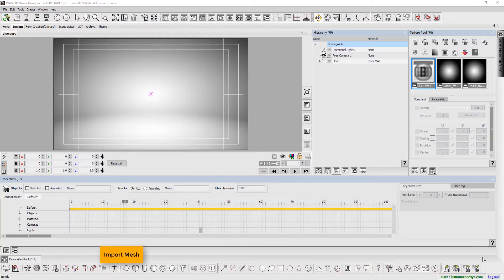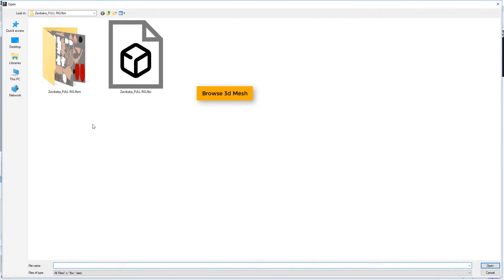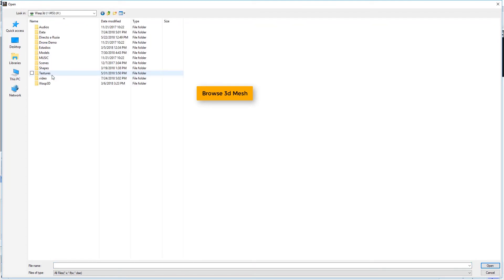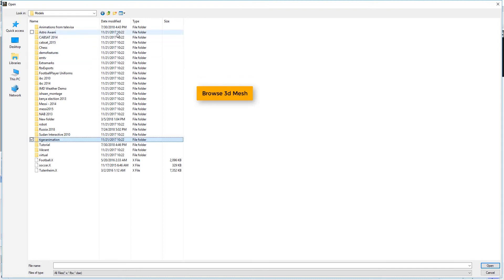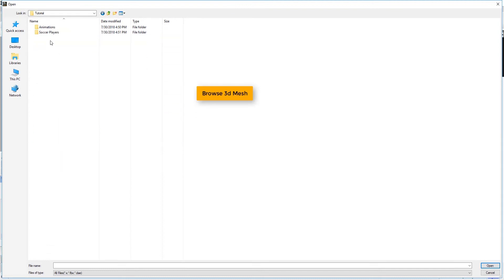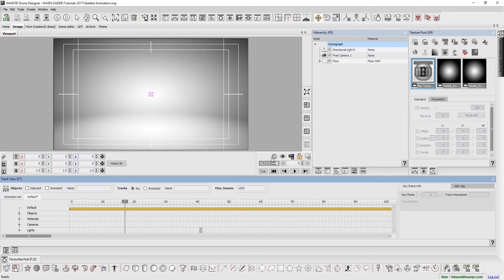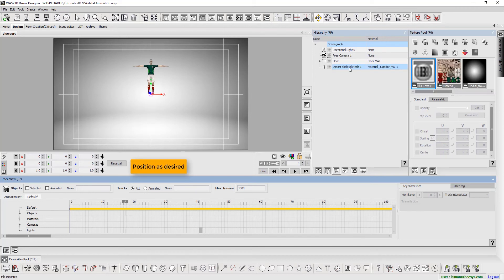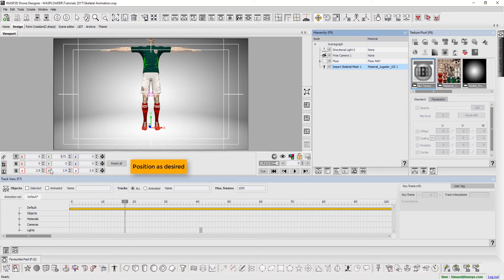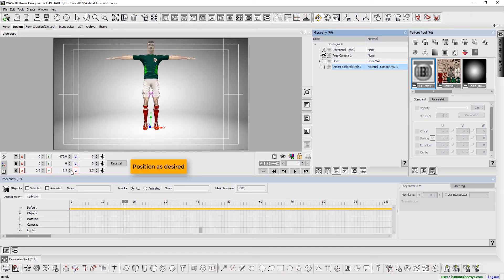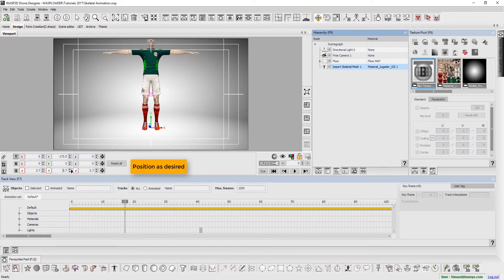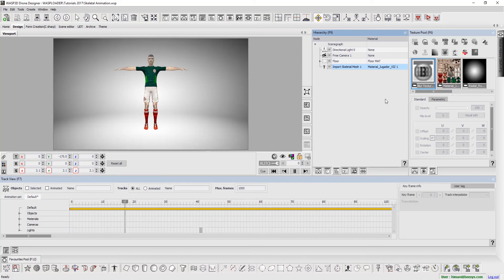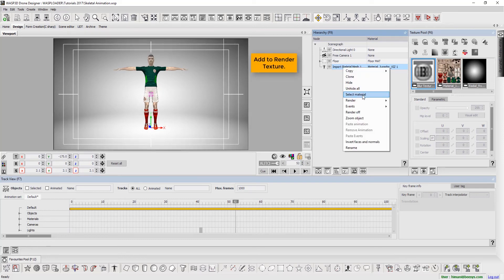Now, import mesh. Browse for 3D mesh. Then, set position as desired. Add to render texture.